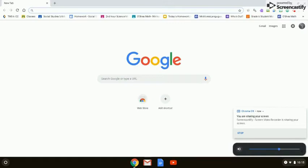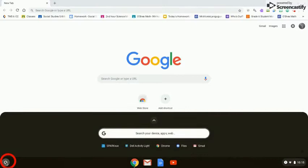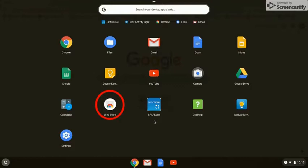First, students need to log on to their Chromebooks and in the lower left-hand corner, or wherever their launcher may be, they need to click the launcher. Expand that launcher window because you are specifically looking for the web store, and click on the web store.